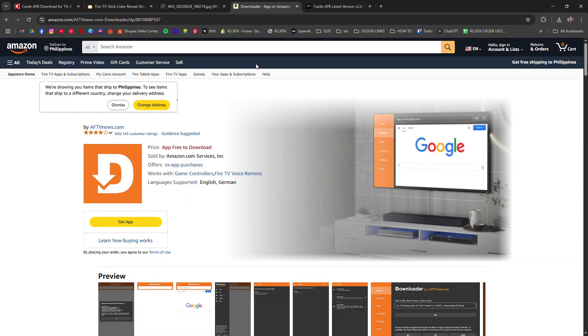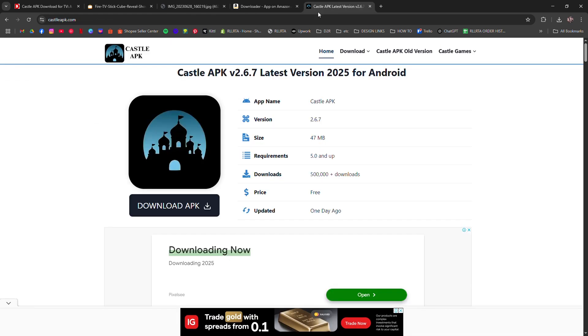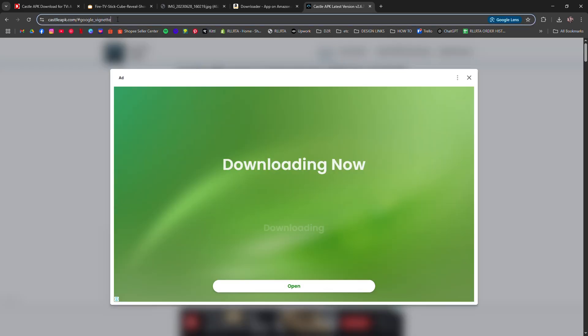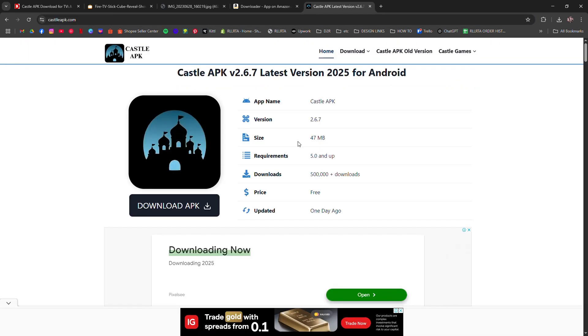open Downloader and enter the official Castle app APK link, or a trusted site where it's hosted. Press Go, wait for the file to download, and then hit Install.